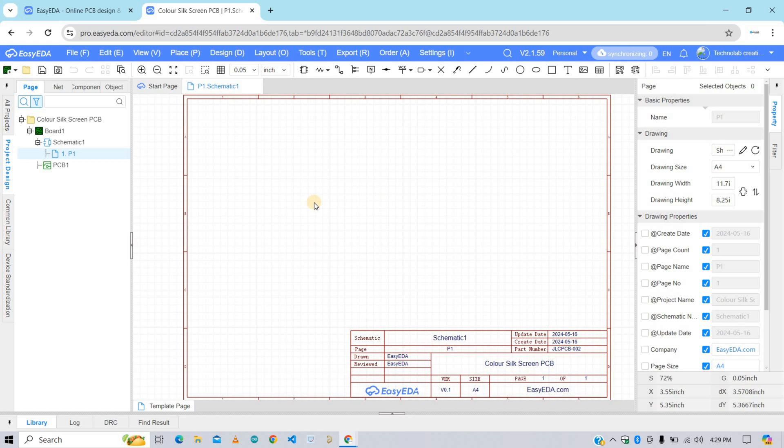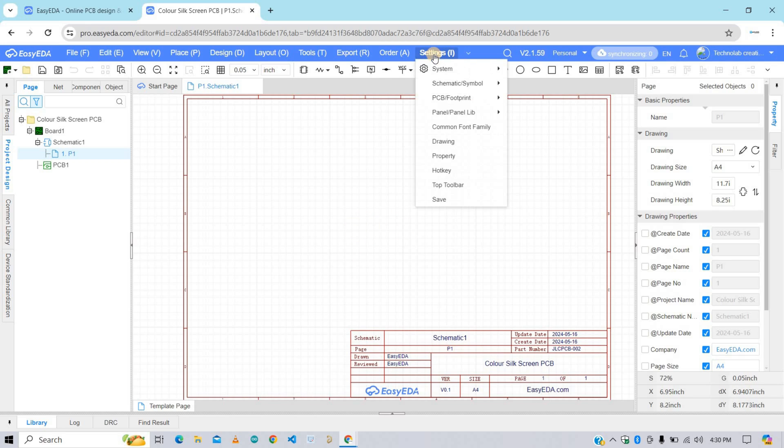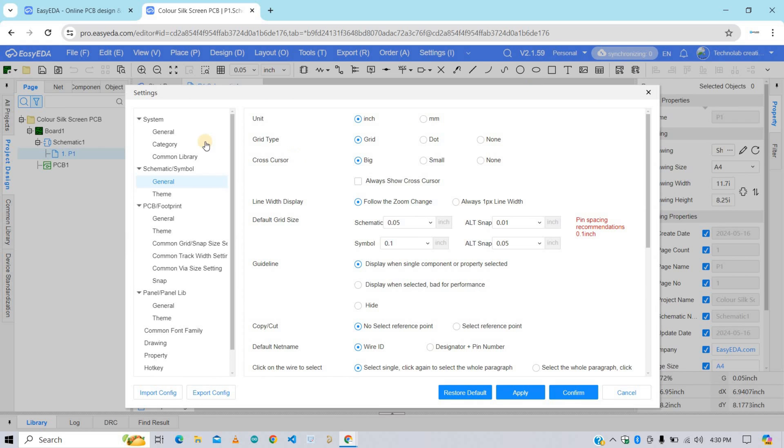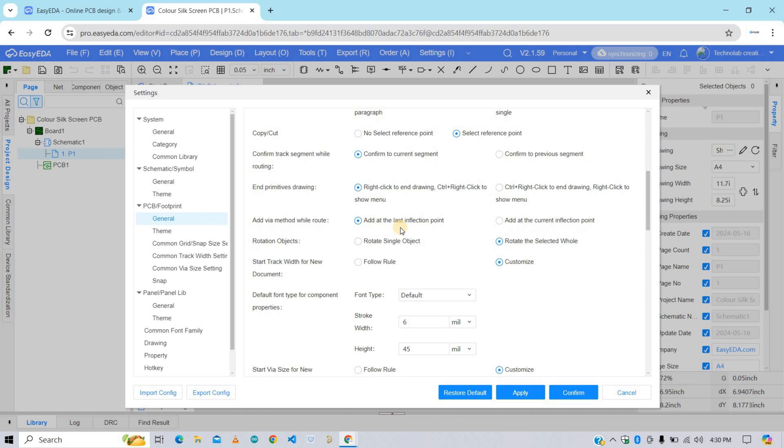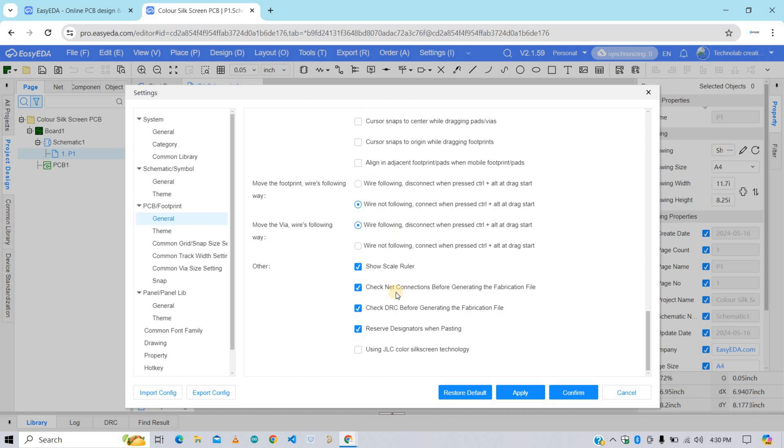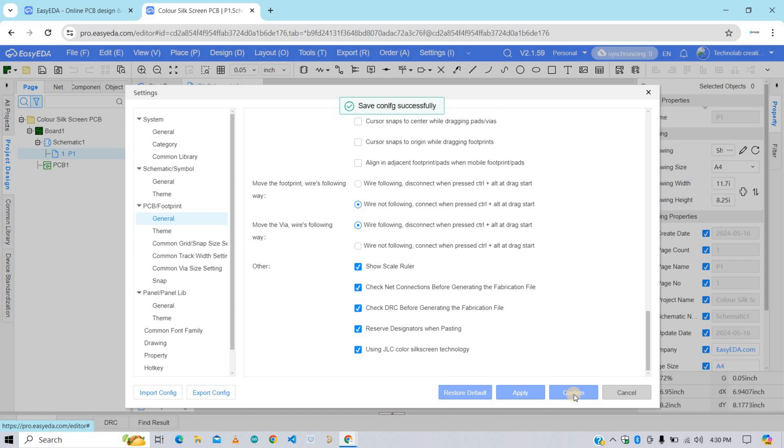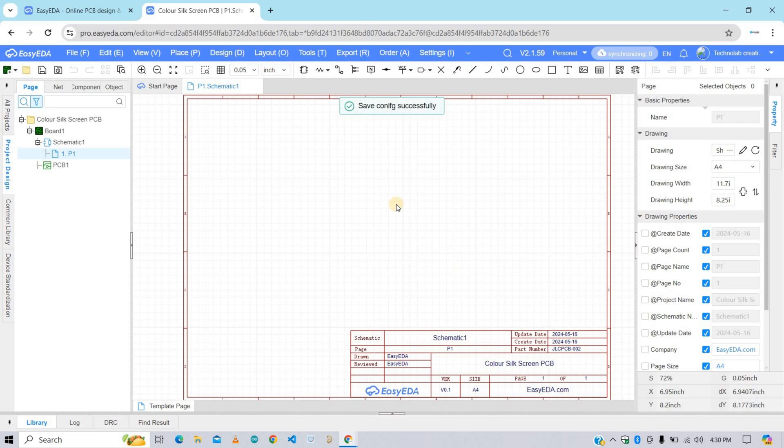But before we start the schematic design, we need to configure some settings which will enable the footprint for multicolor silkscreen. Click on this setting icon, then Schematic and Symbol, then click on General. Here under the PCB and footprint, select General. Then scroll down and enable this option, that is using JLC Color Silkscreen technology. After that click on Apply, then Confirm.